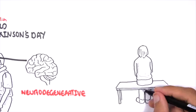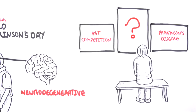To help raise awareness and to raise funds, I am launching an art competition. The theme of the competition is Parkinson's disease.